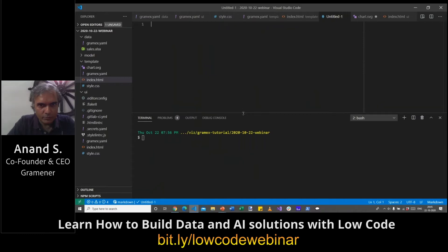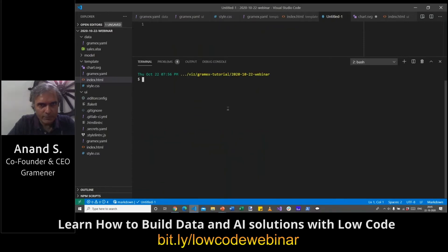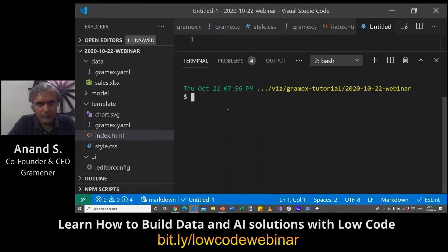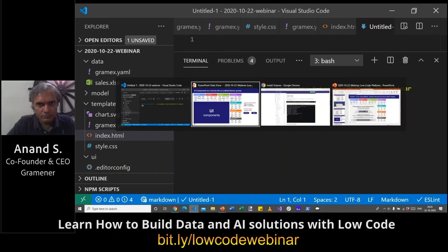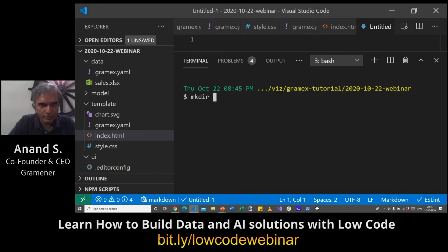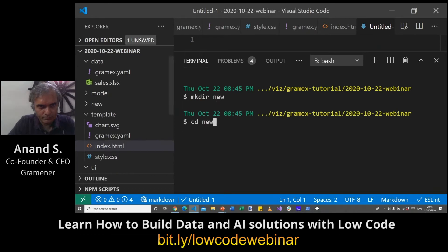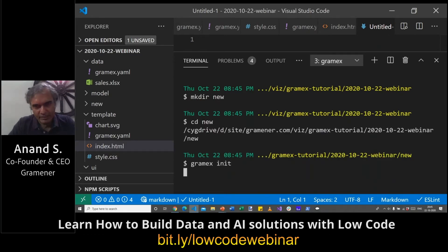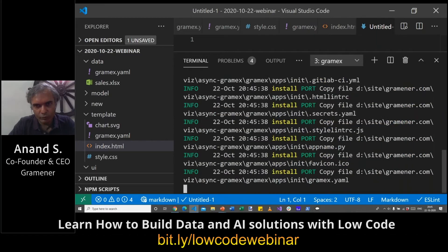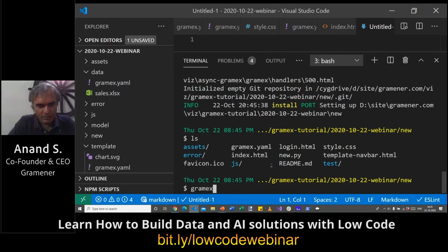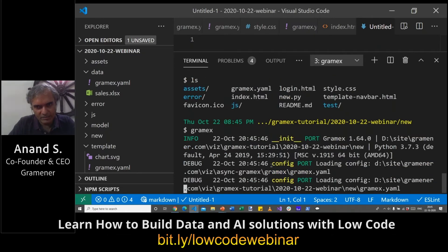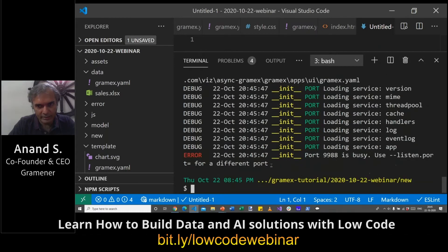The process is straightforward. The command that you run is GramX init, and what that does is creates a basic scaffolding, copies a series of files, and you are set to create a new application. This application comes built in with some basic capabilities, like a UI component library.